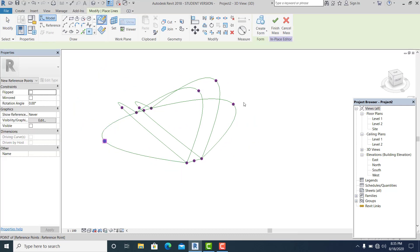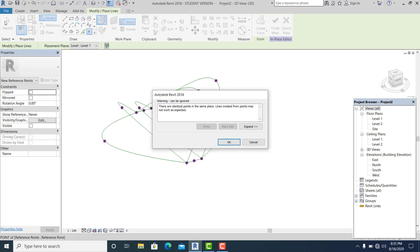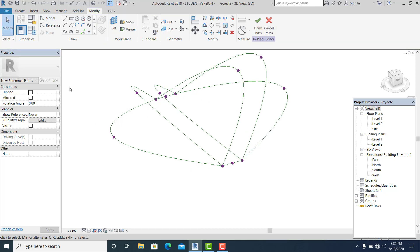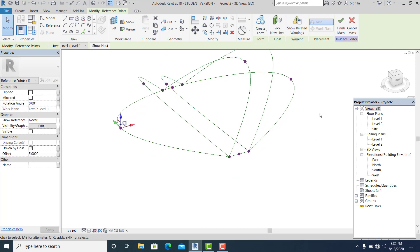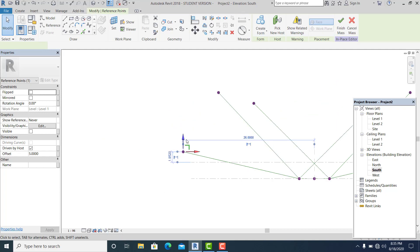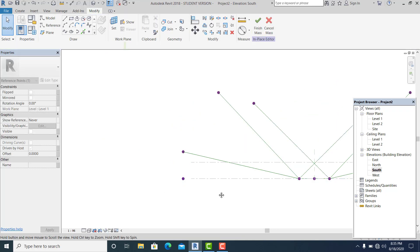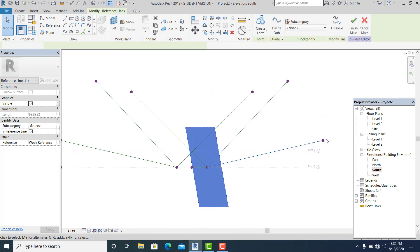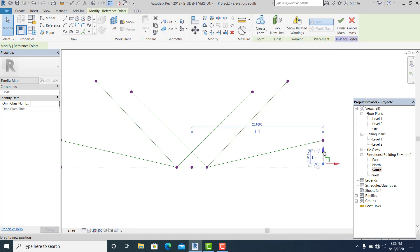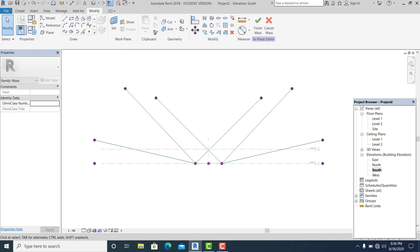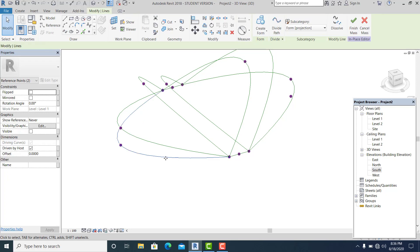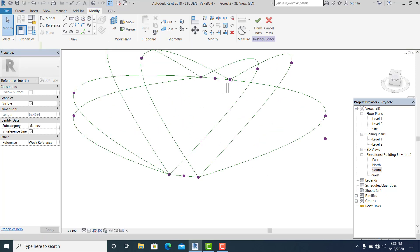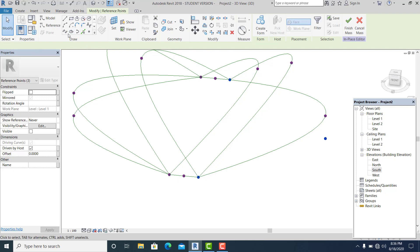Now simply place another point element here. There may be a warning saying there is an existing point element nearby — that's no problem. Go to the south elevation, drag the point element into position, including additional point elements. Then go back to the 3D view and hold Control+Shift to connect these three point elements with a spline.